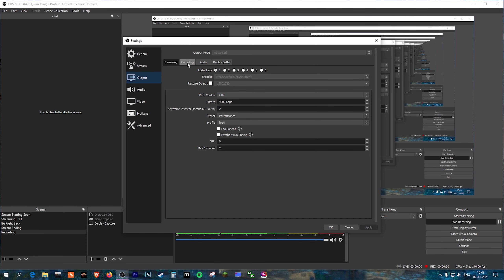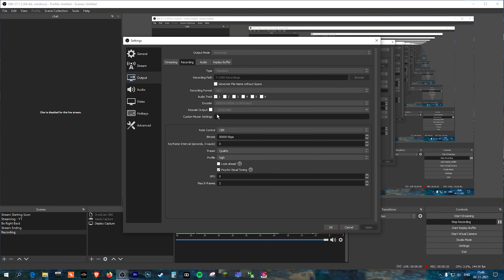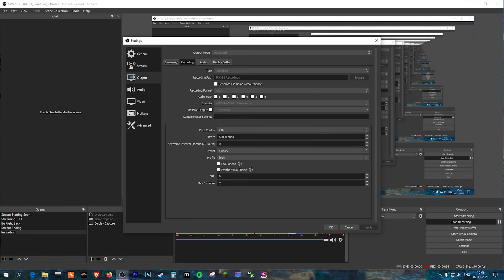Go into the Recording section. You can select recording format as MP4, but I use recording while I'm streaming and I don't want OBS to crash, so I select it as MKV. For the encoder preset, please make sure to select it as NVIDIA NVENC H264.